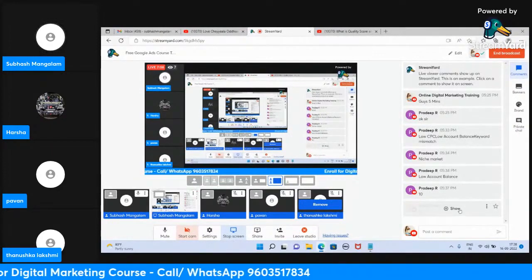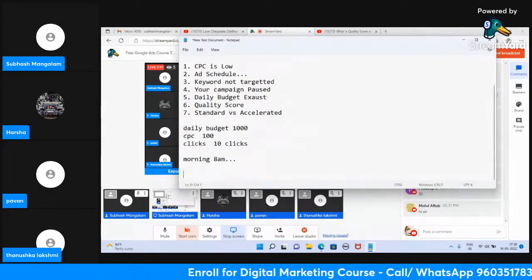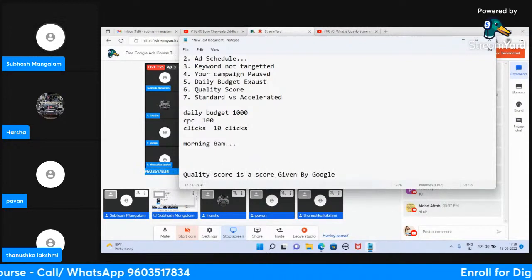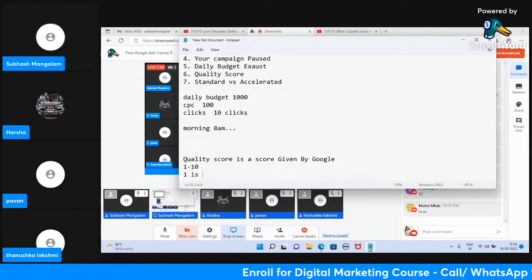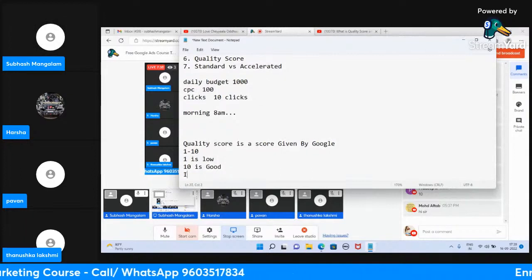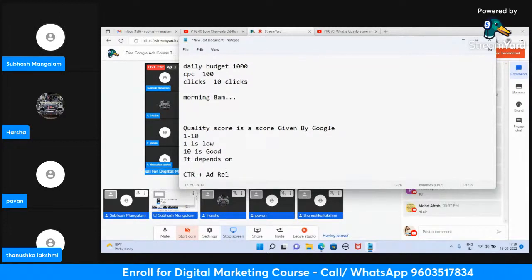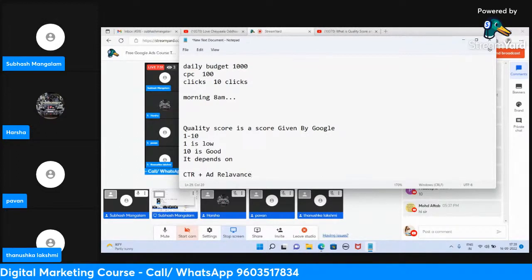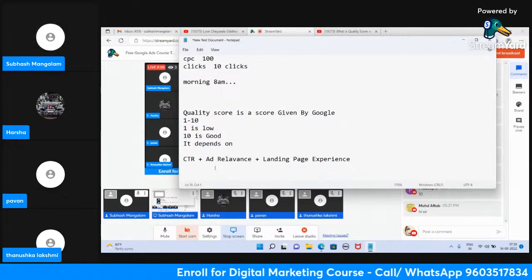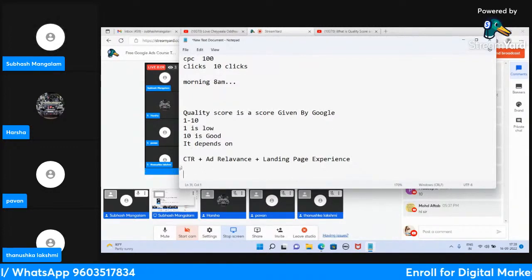Now let's talk about quality score. Quality score is a score given by Google, ranging from 1 to 10 — 1 is low and 10 is good. You should try to get 10. It depends on three elements: CTR plus ad relevance plus landing page experience.